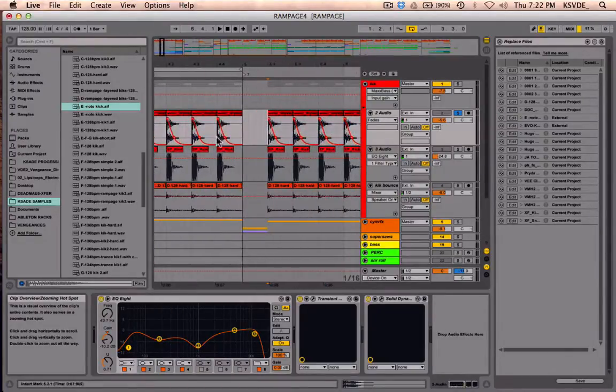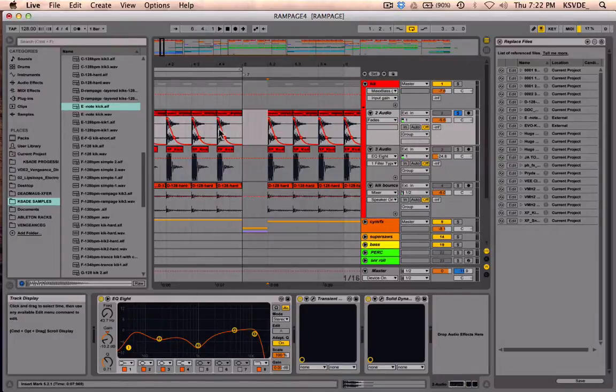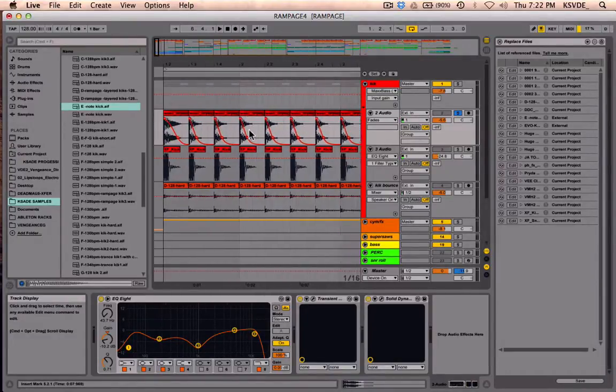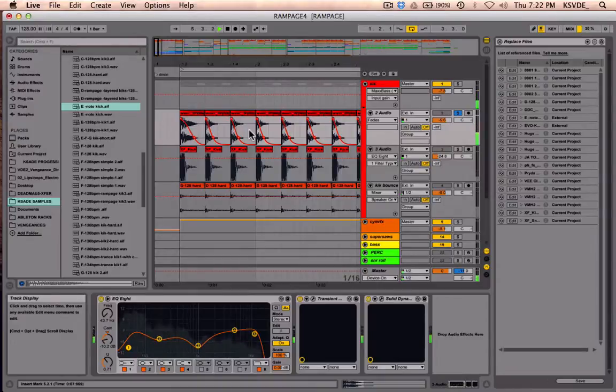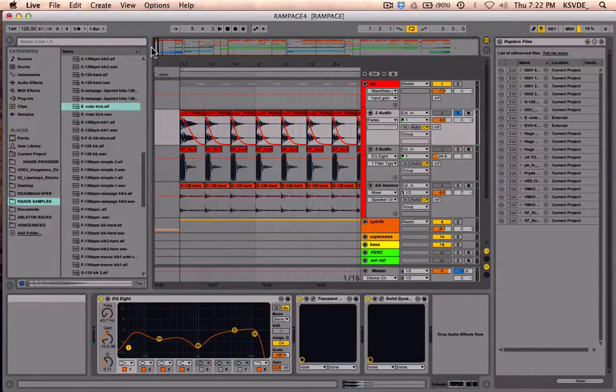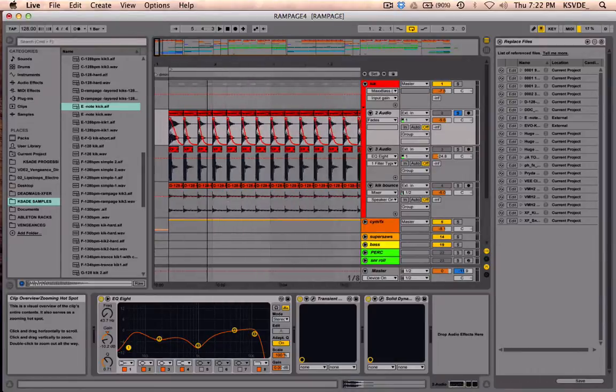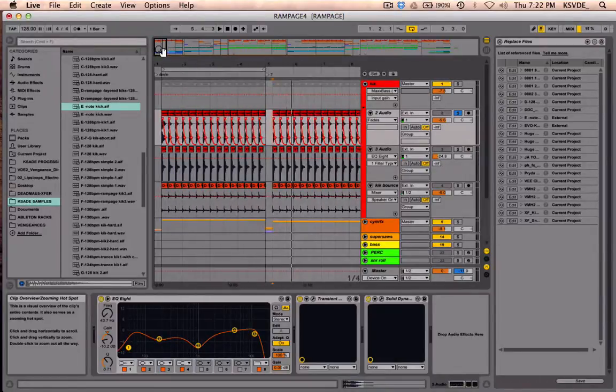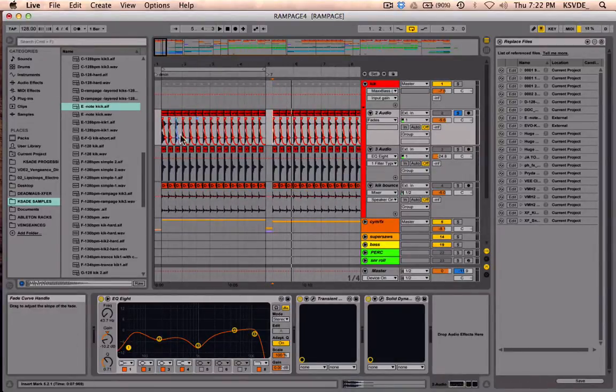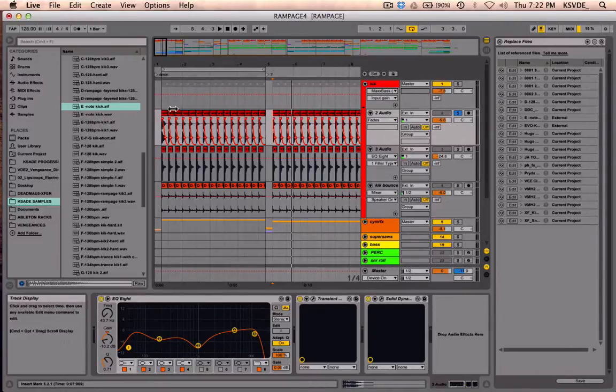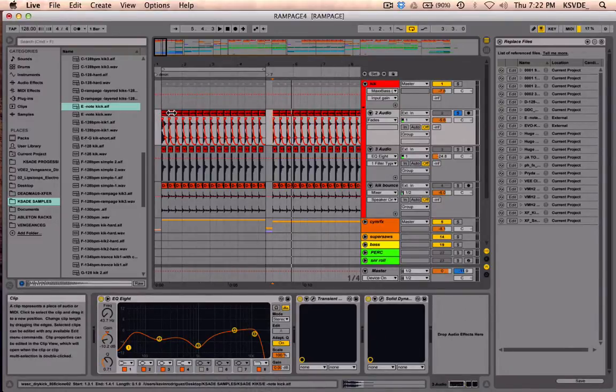notice that the automation I had on the other one is now applied to this kick. So even though it's called the same name, it's not even that sample anymore. The fade and everything else is exactly the same, and the name of the clip is the